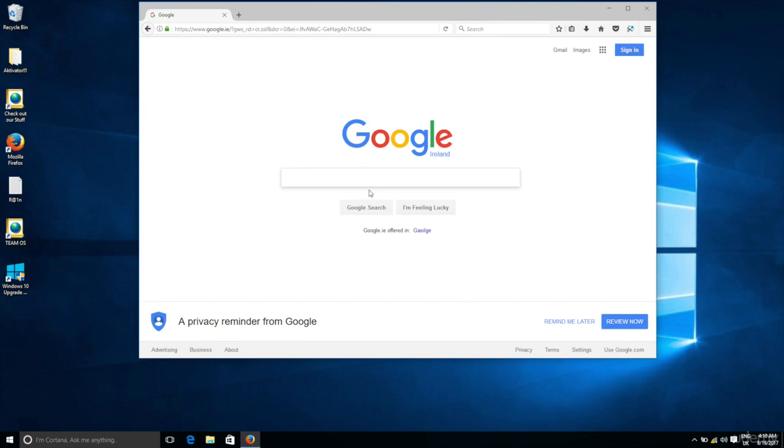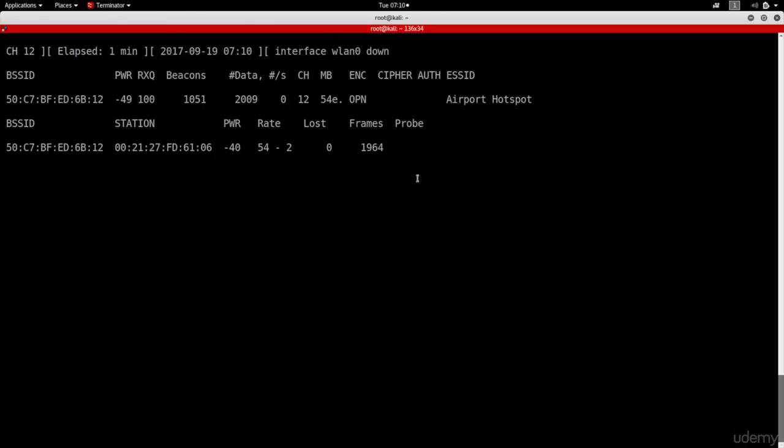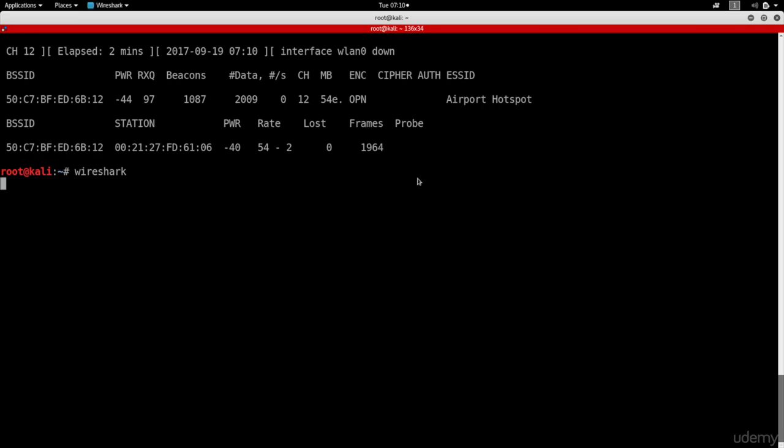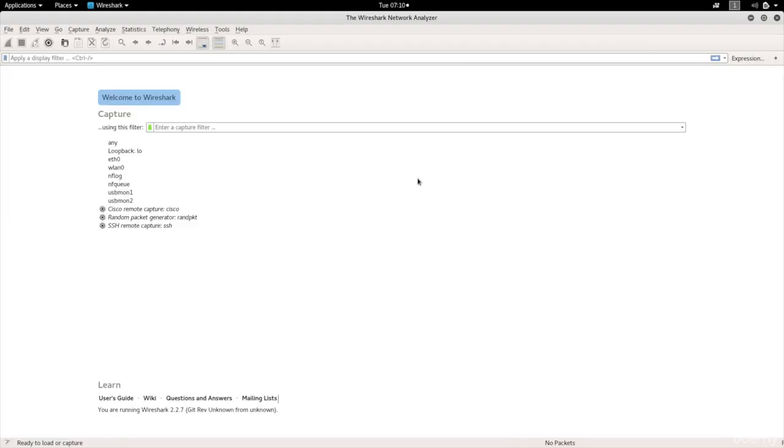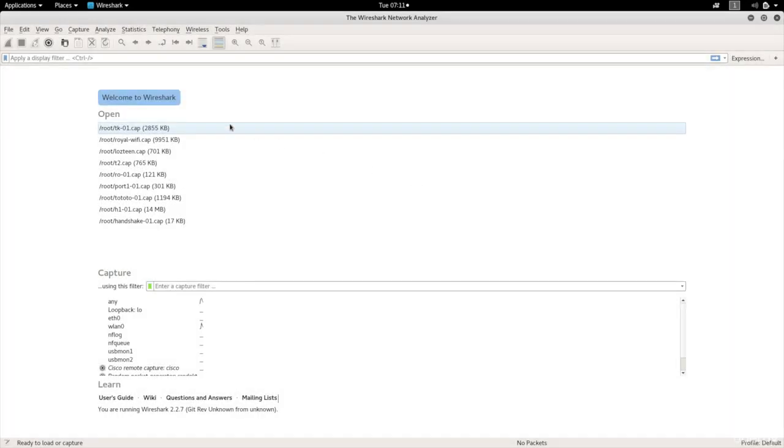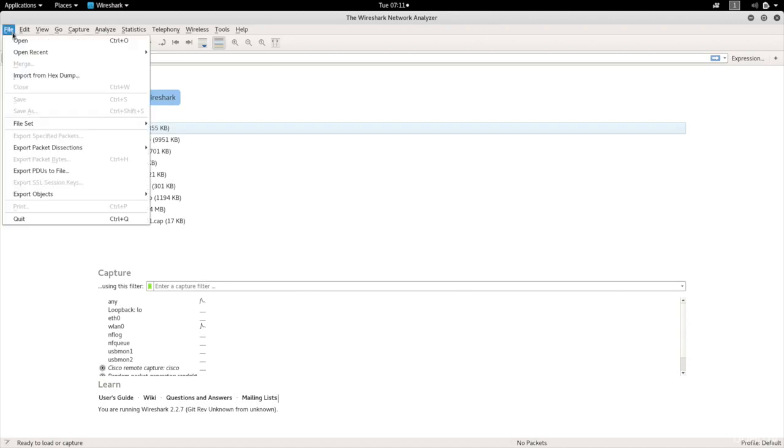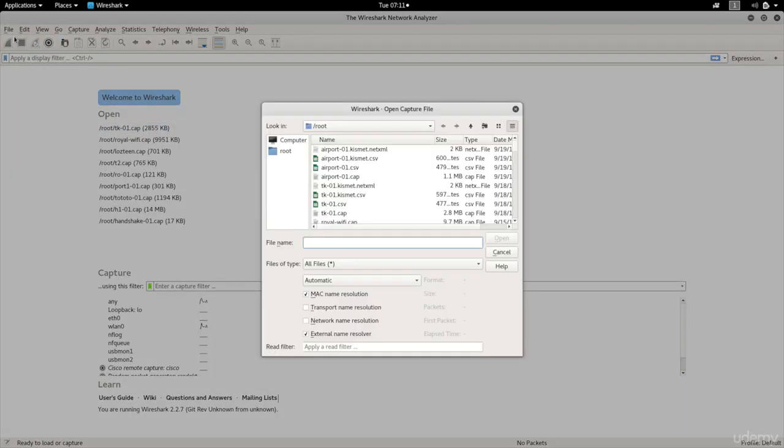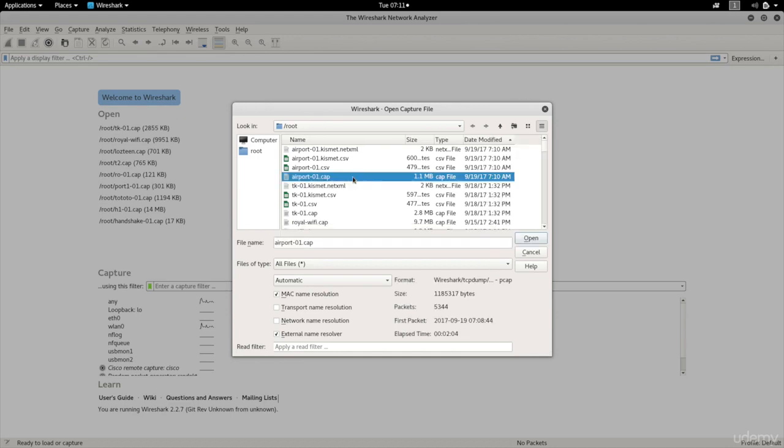Now let's go to the Kali machine and see if we capture the password. I'm going to control C out of this. And then I'm going to run Wireshark. I'm going to go to File, Open, and open the file that we just captured. We call the file Airport and we're looking for the CAP extension. So as you can see, we have a file here called Airport-01.cap. I'm going to open it.